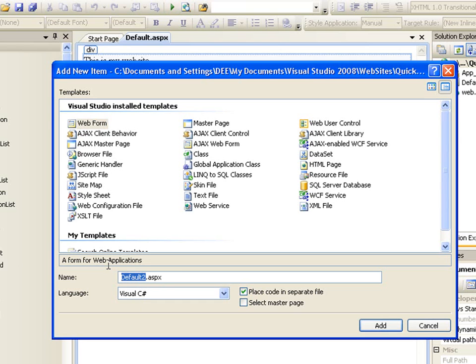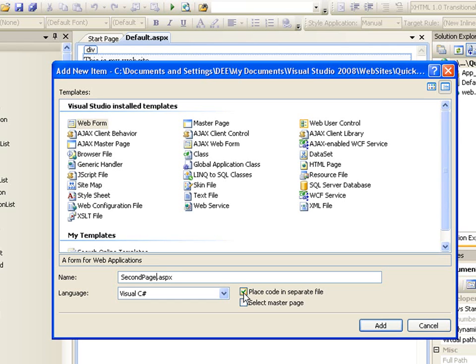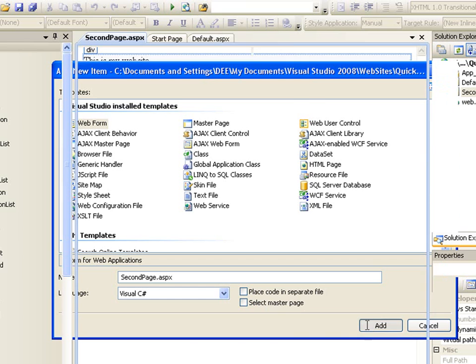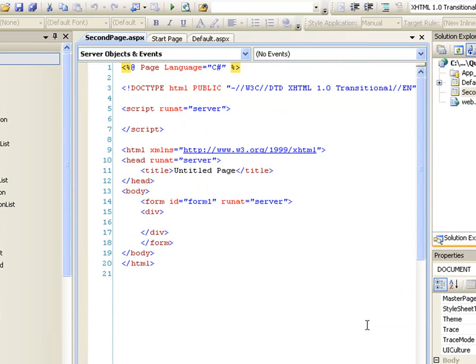So when you choose the web form, then you have a choice to change the name of your page here. So I'm going to call this SecondPage.aspx. Now you have a choice to place the code in a separate file. I think I should show you what that means. If you untick this button to place the code in a separate file, and I will show you what the Select Master Page means in the near future. This is when you use a master page for your website.